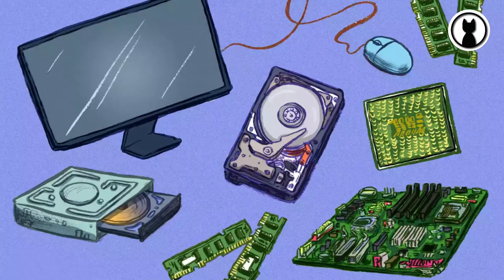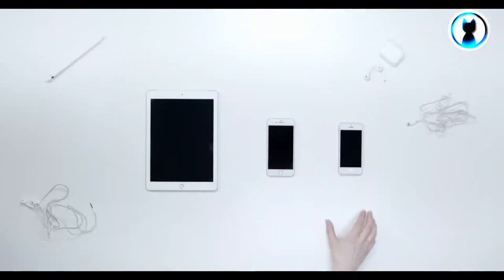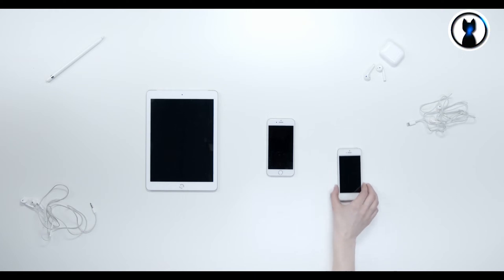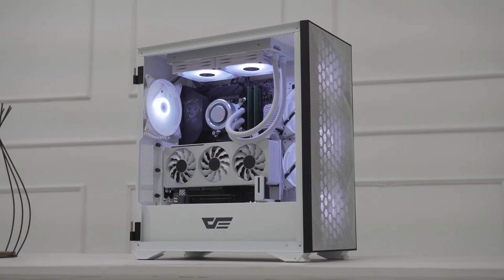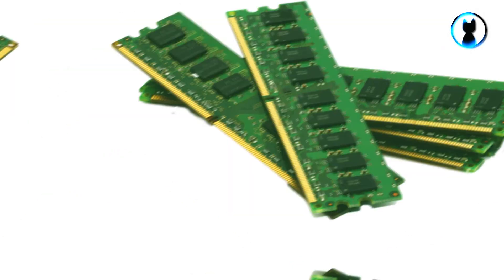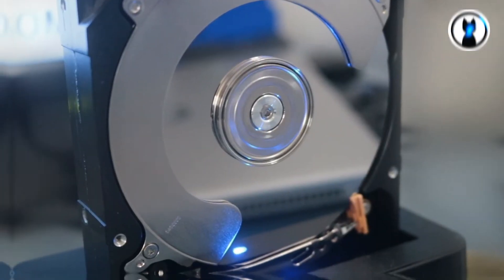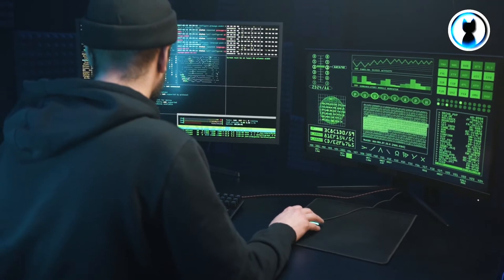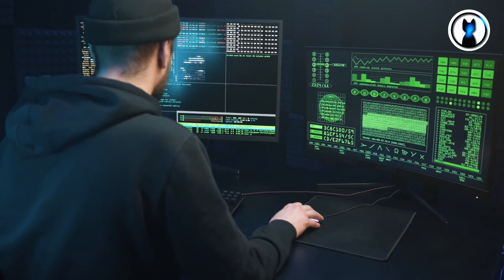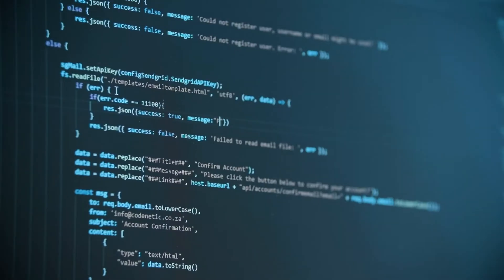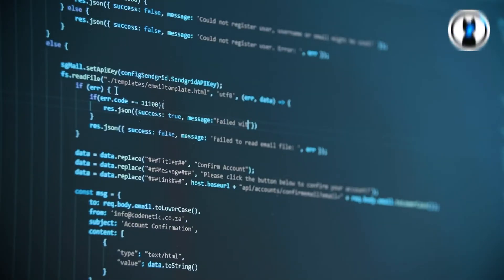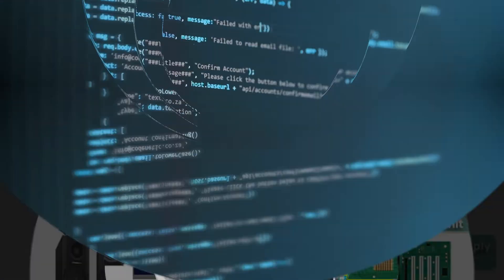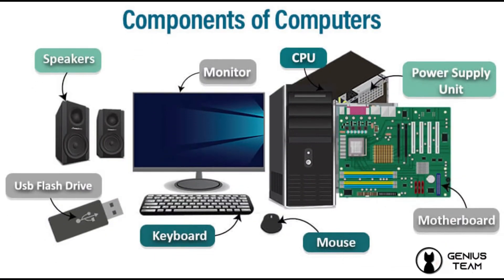The hardware includes things you can physically touch, like the CPU, RAM, storage, and peripherals. Software, on the other hand, is the set of instructions that tells the hardware what to do.